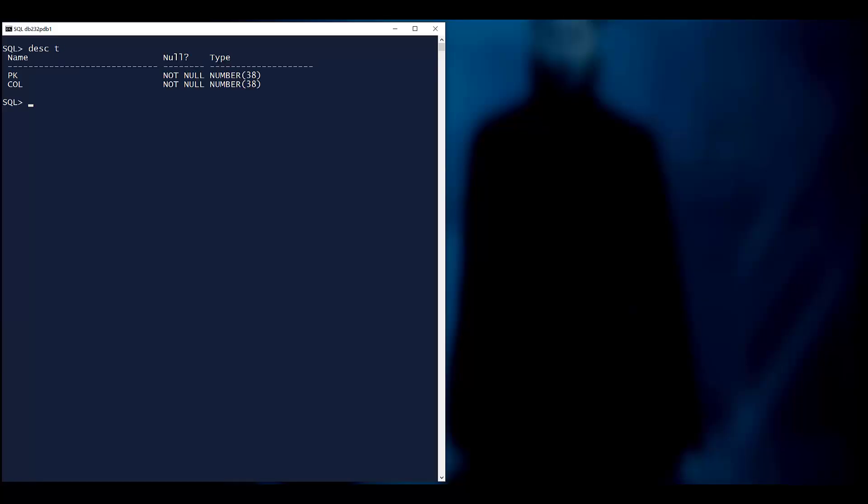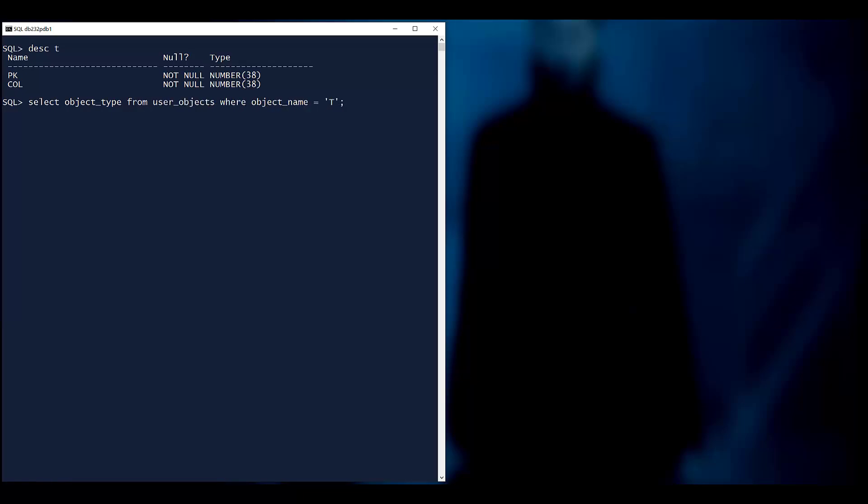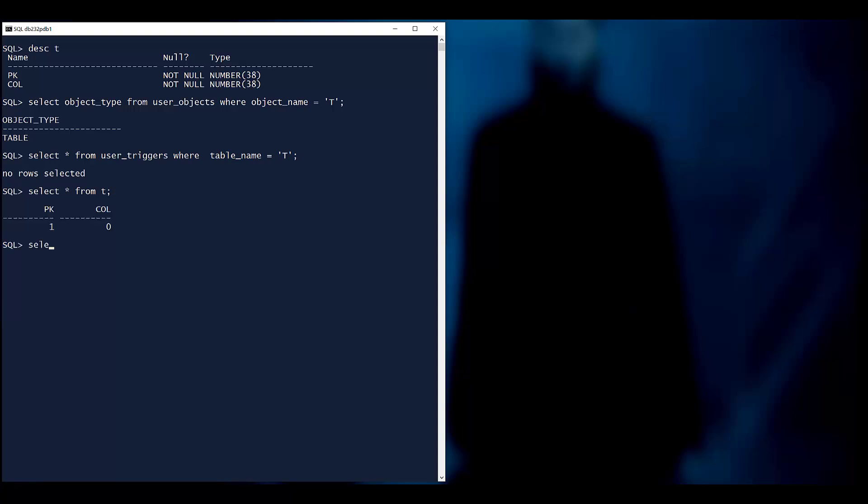I have a table called T with a primary key and another column. There's nothing magical here. It is a table. It's not a view or a synonym. There's no triggers on this table. And the table just has a single row with the primary key of one.